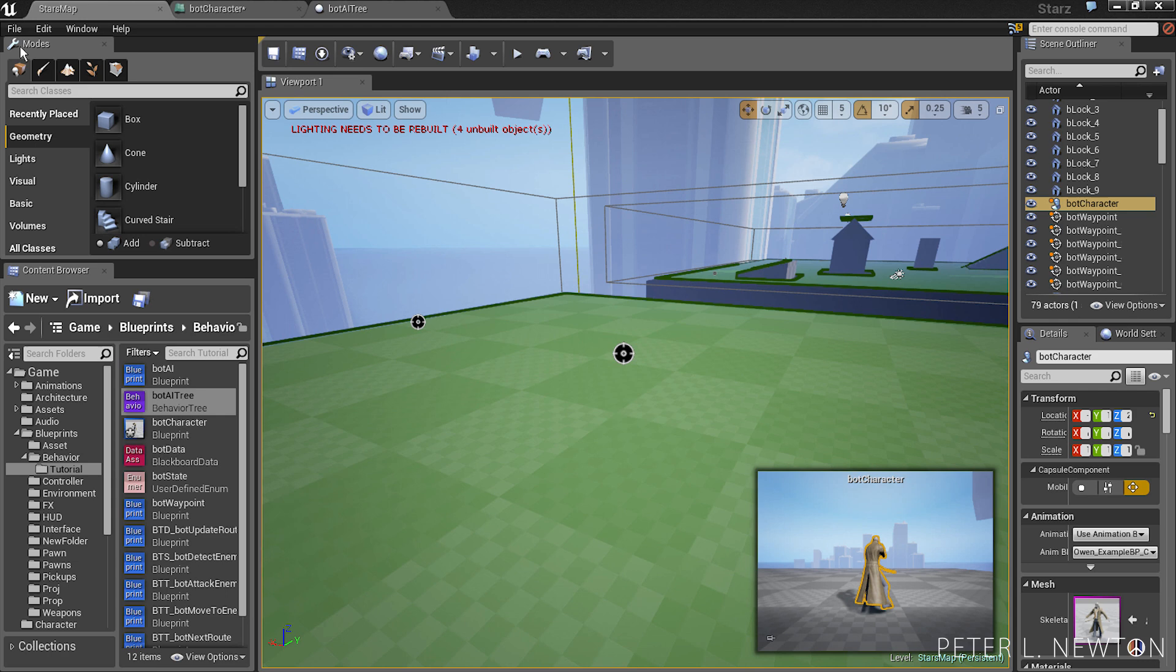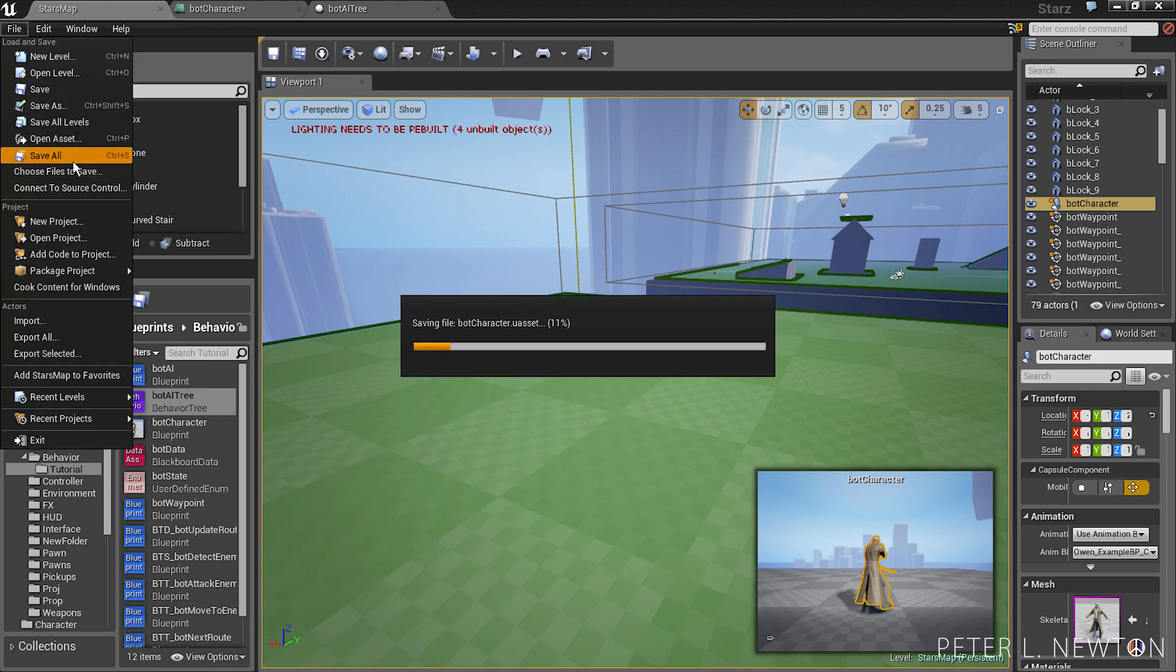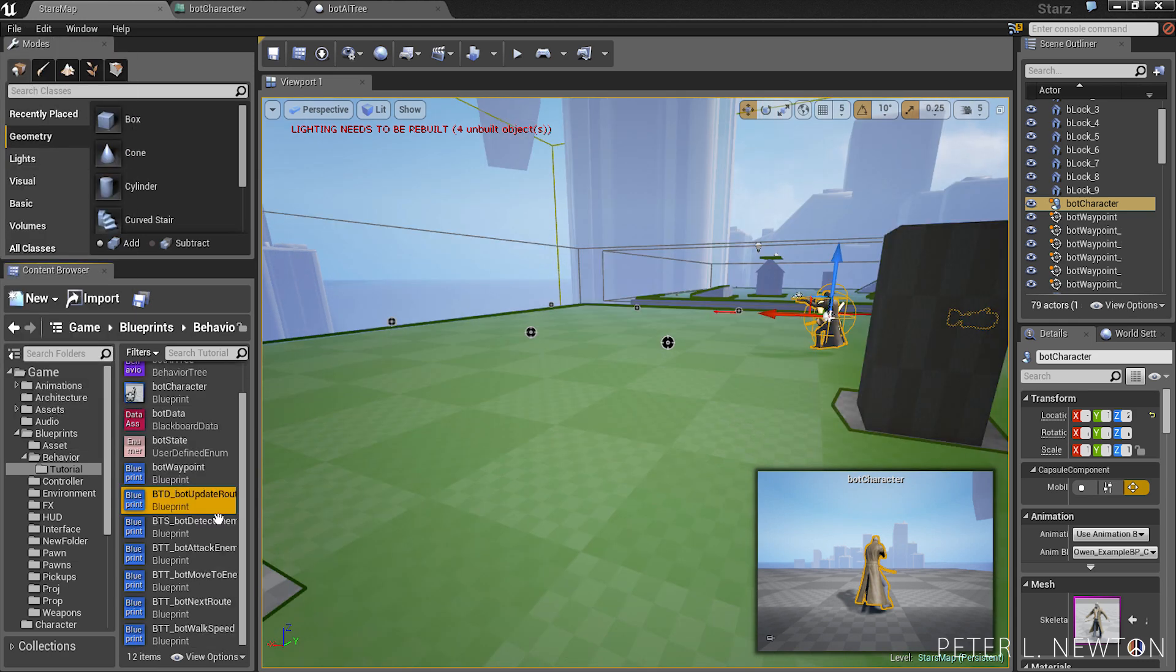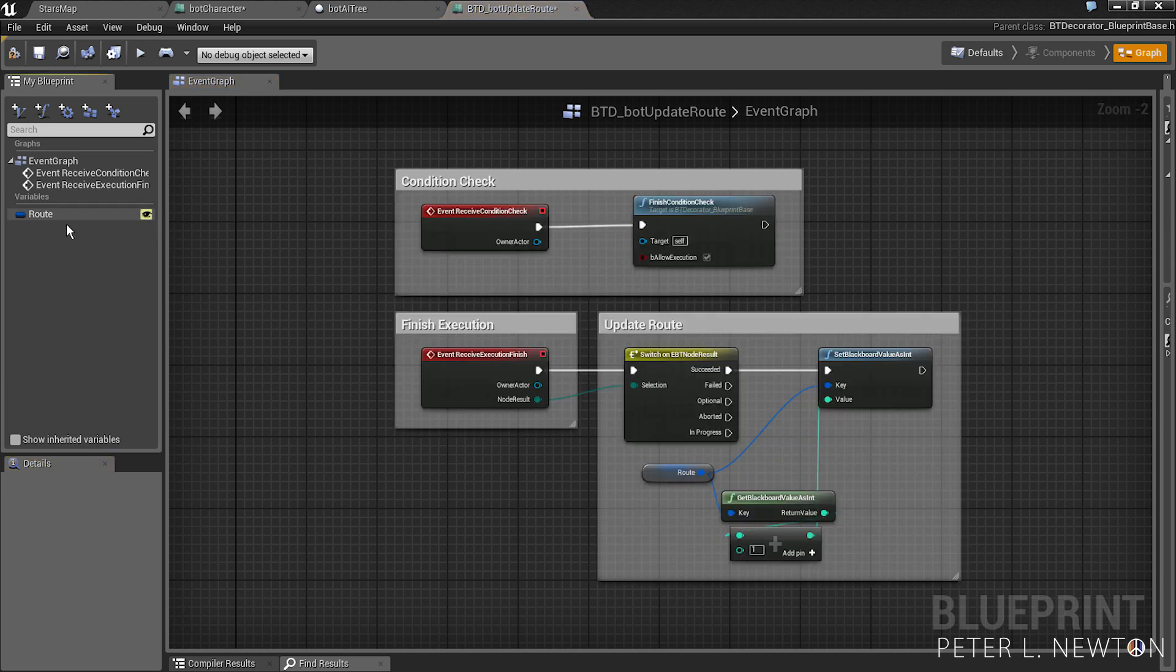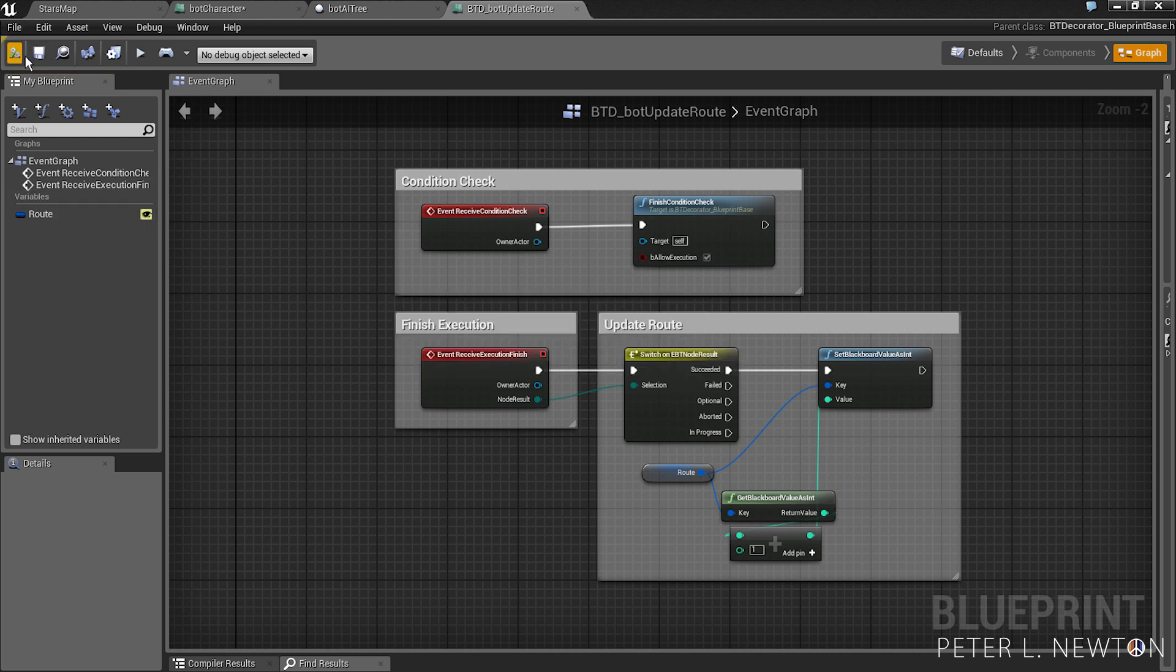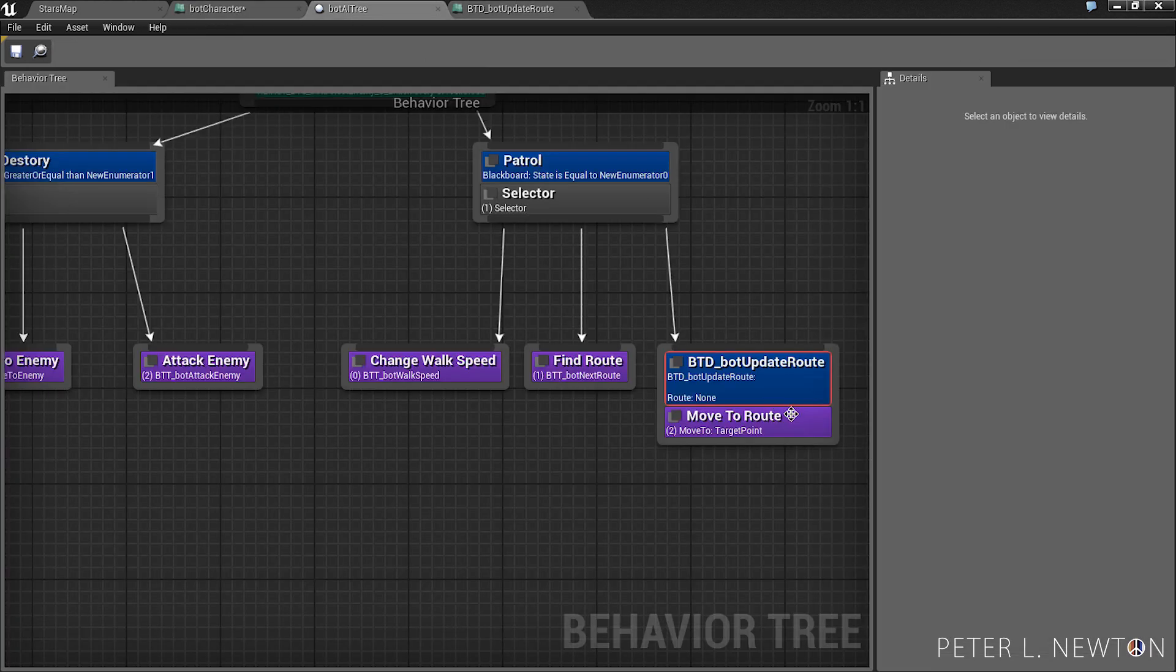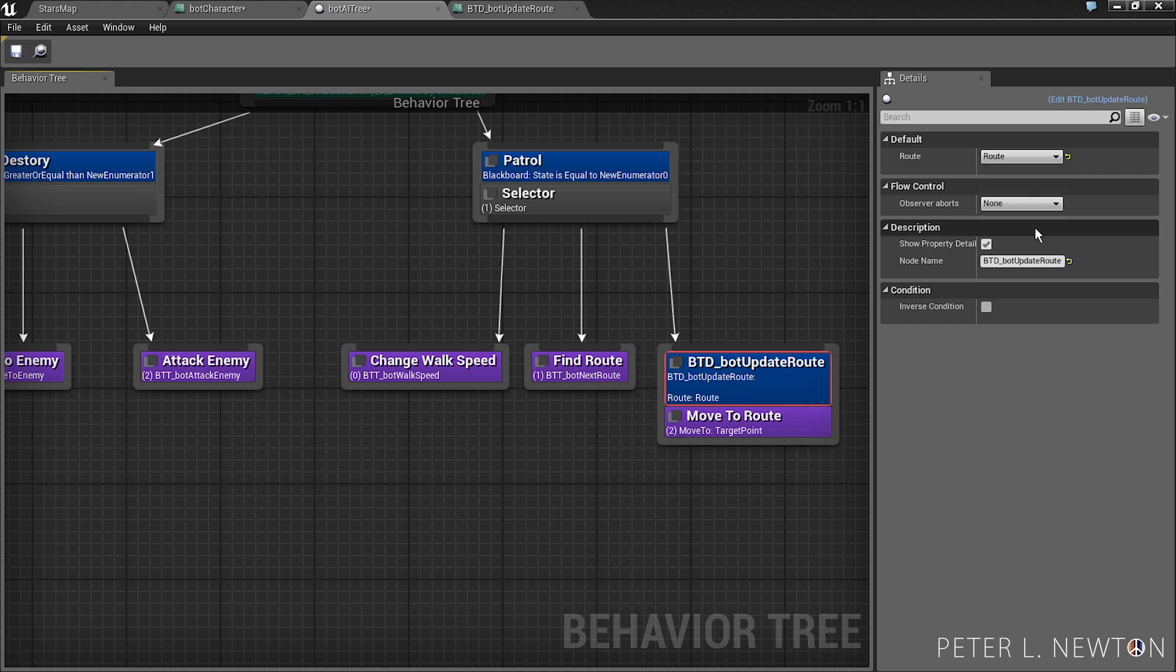Let's go back again, save all. Let's open btd update route and make the route edible. Save that, compile. Let's go back to the bot tree and we want to set this to route so that way it updates the route. And we want to do update route, update route. Save.